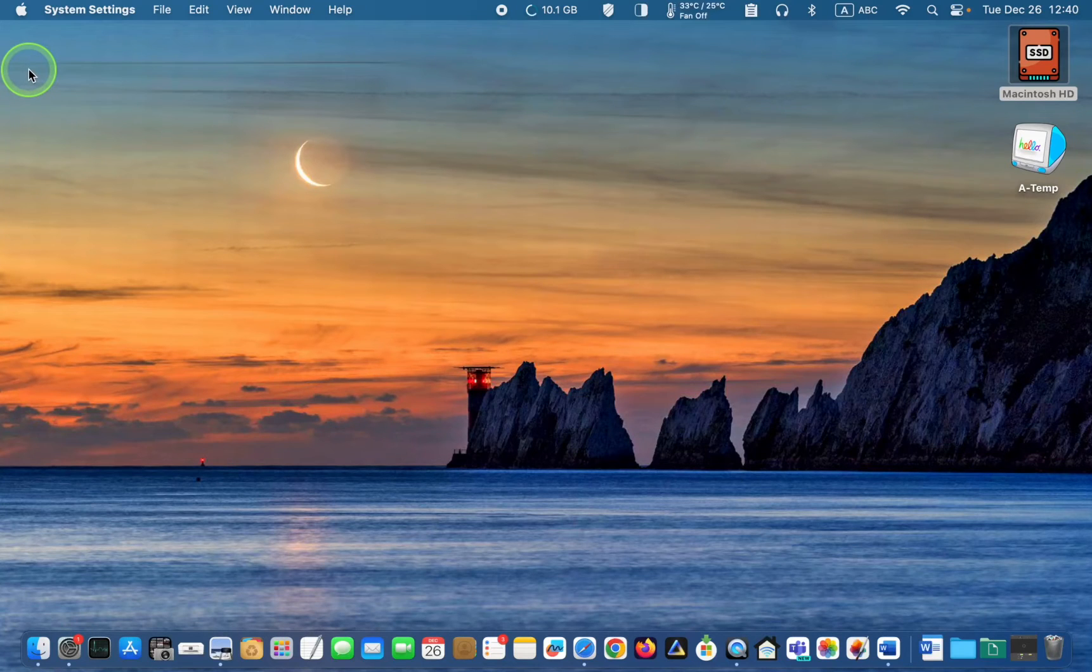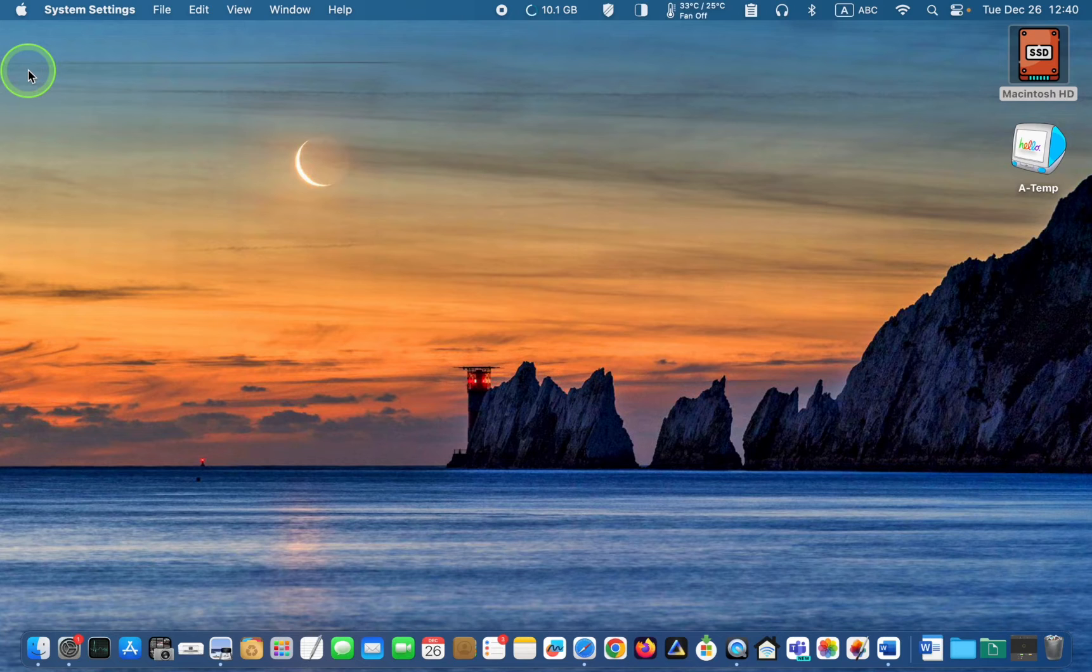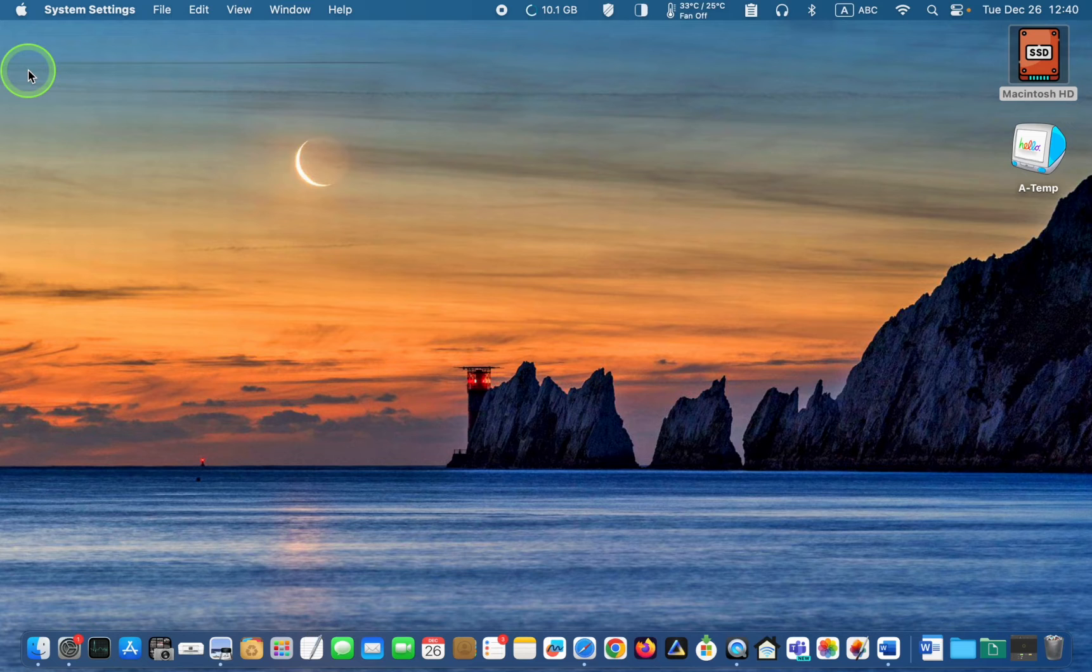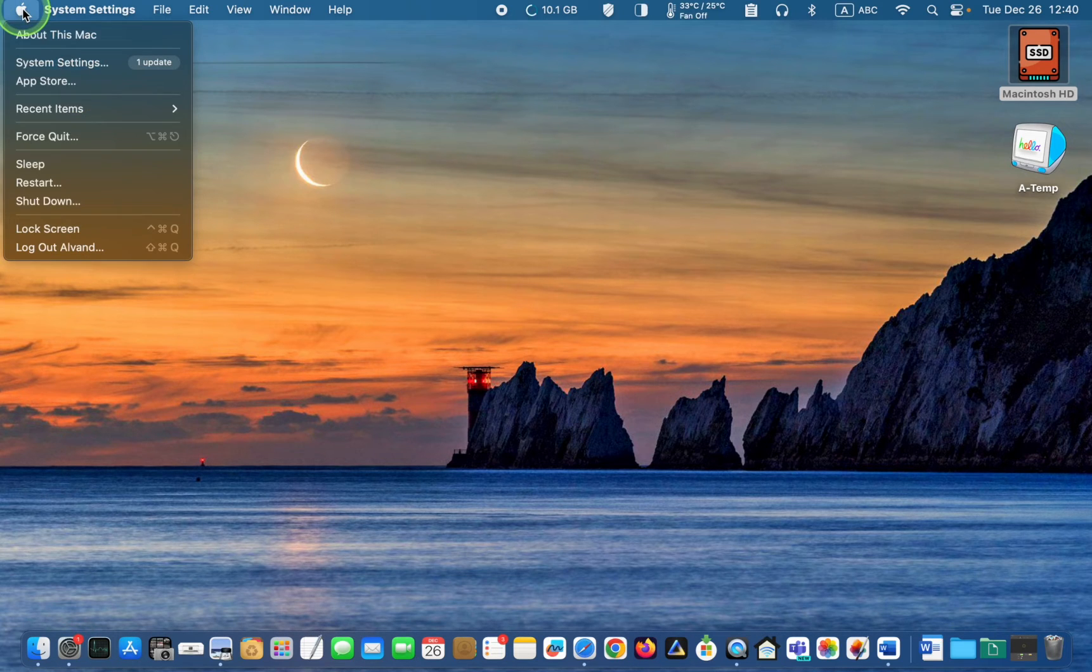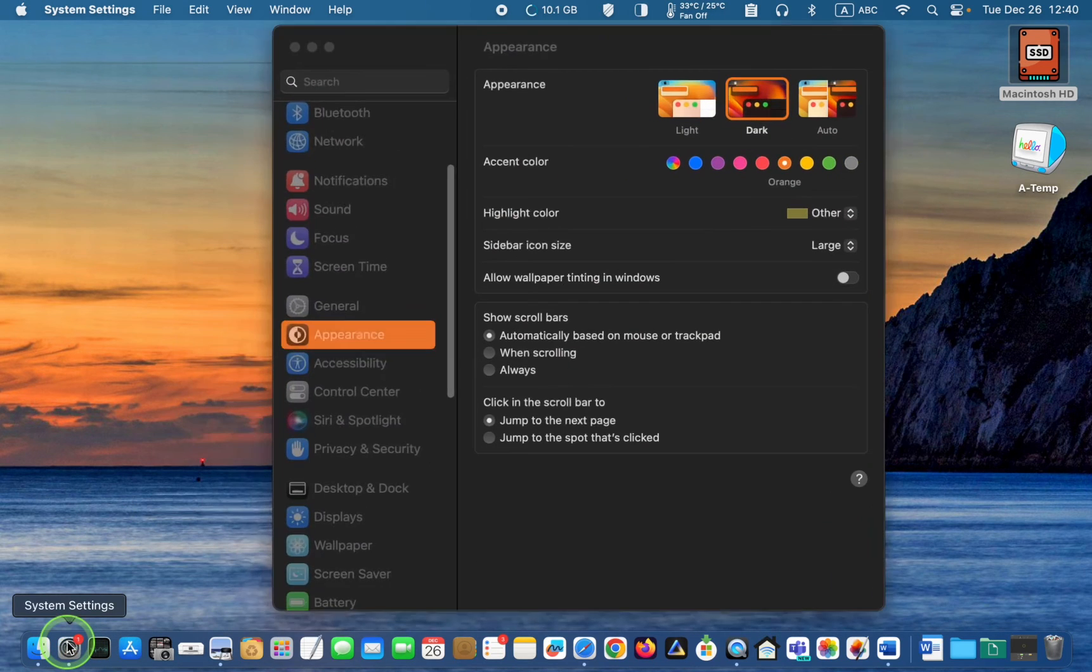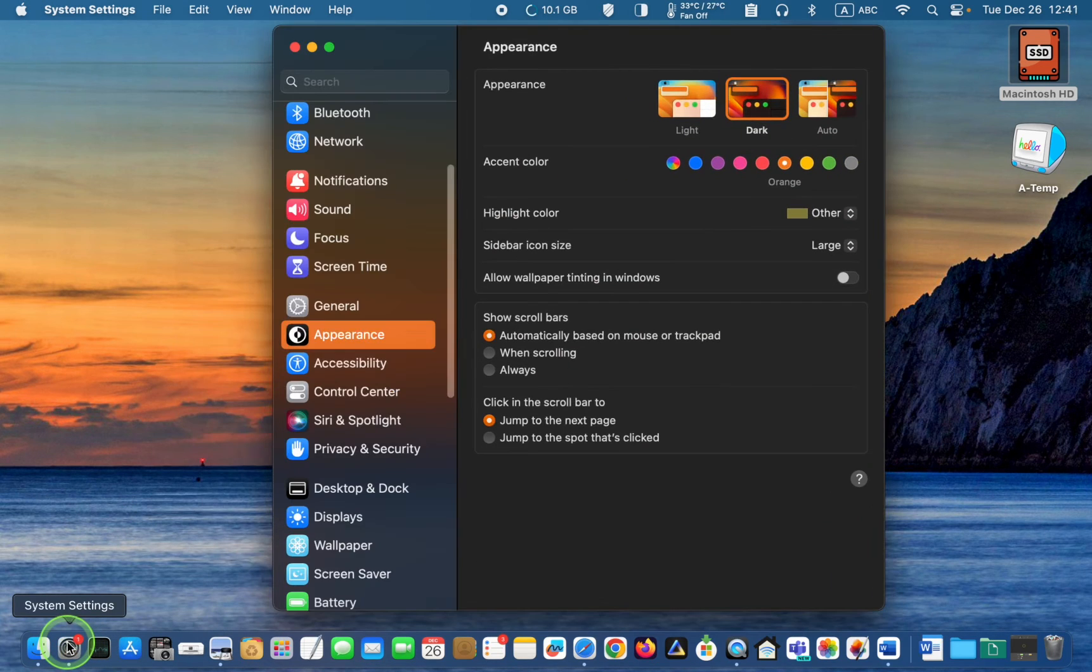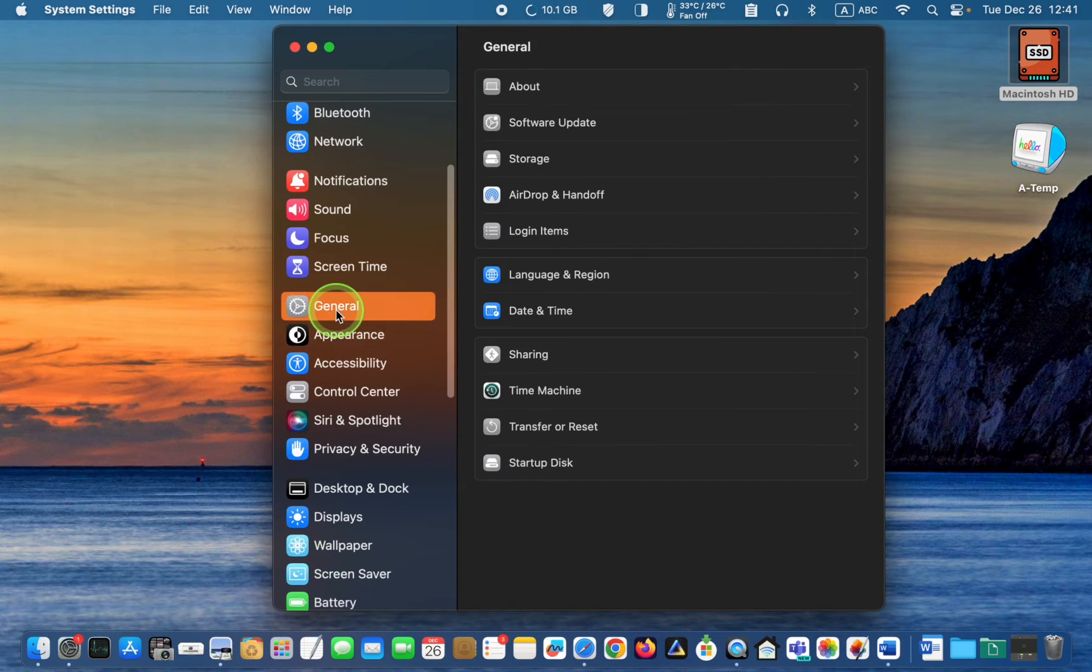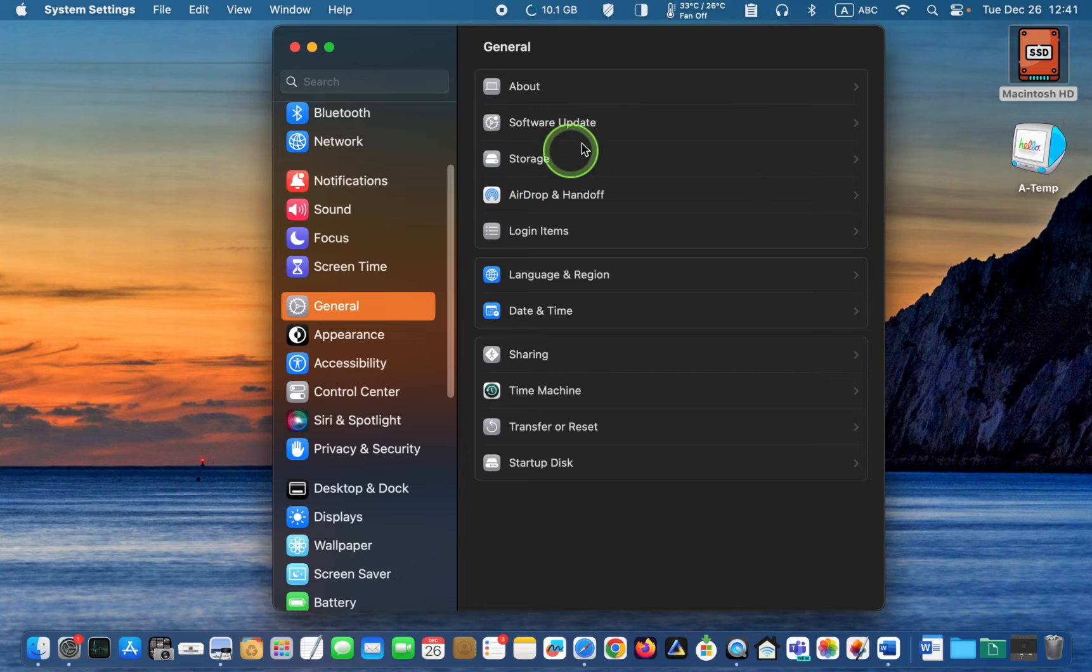To clean install or restore Sonoma to factory settings, you first need to upgrade to Sonoma using software update. Click the Apple logo and select system settings. Next, click General on the left sidebar. Then click Software Update.